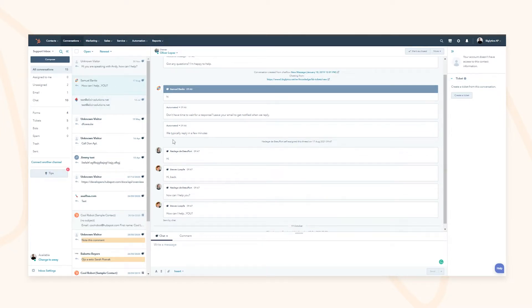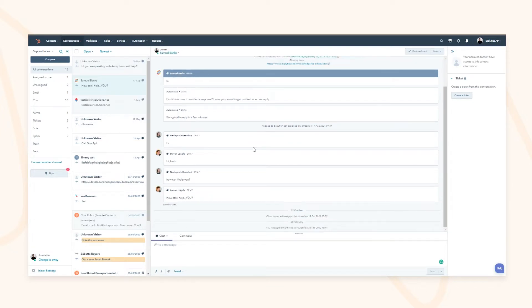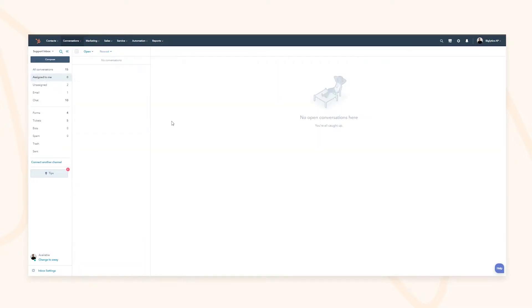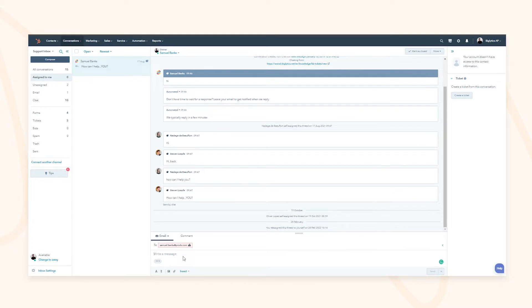This allows you to understand what the chat is corresponding to and who the owner is, meaning you can self-assign and reassign conversations at your choosing. You can see I've reassigned this to myself, which has now appeared in my conversations. I can respond via chat, via team email, or even call out of it if those options are available.